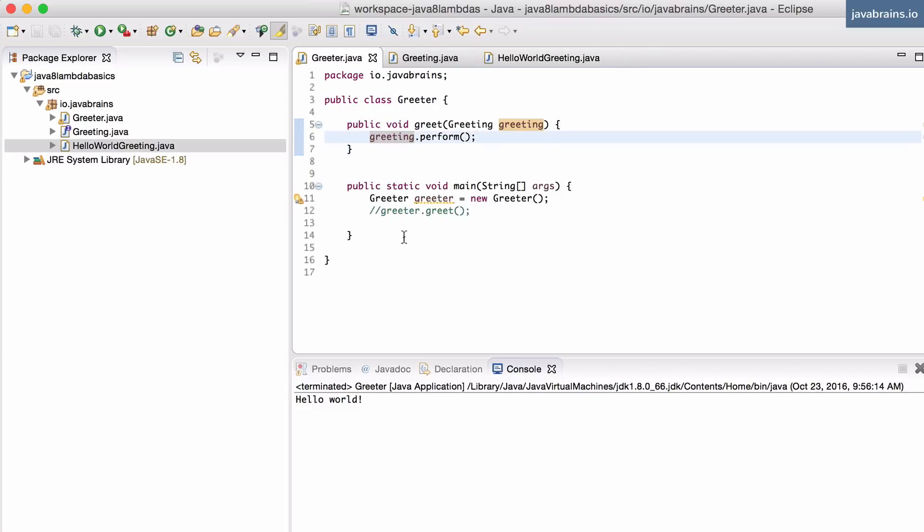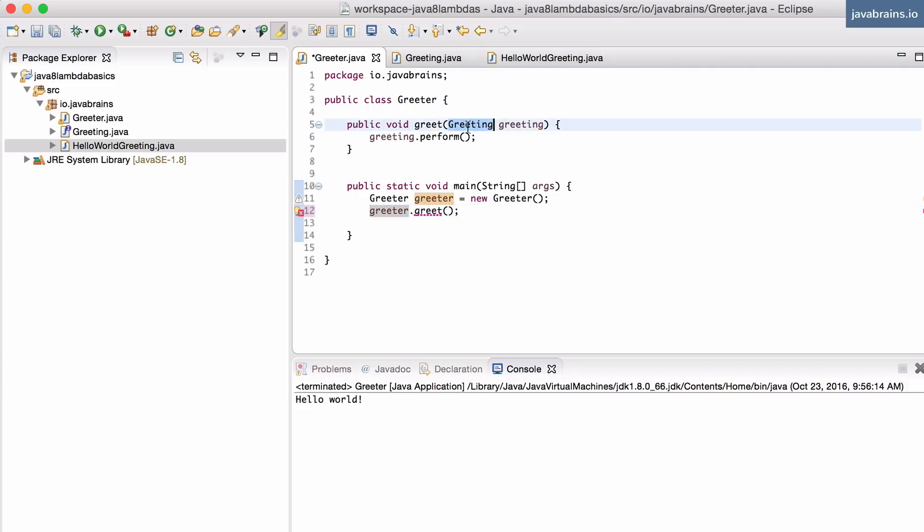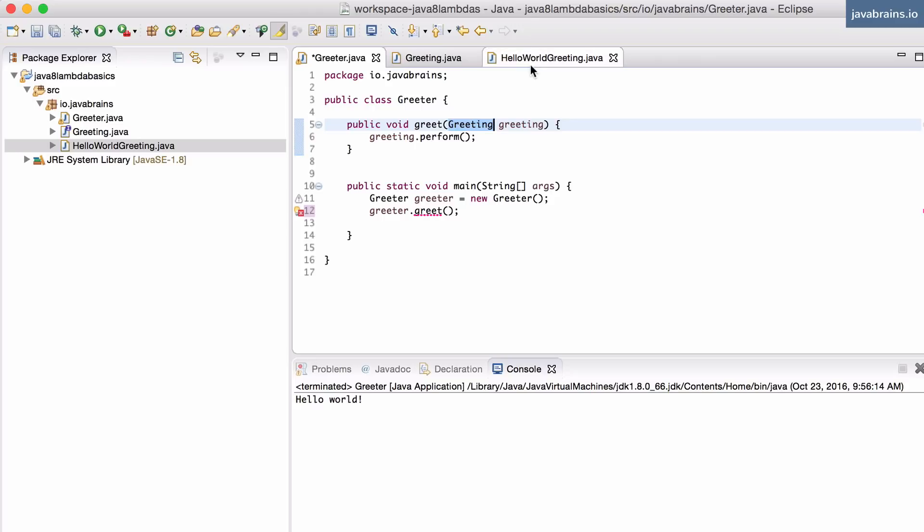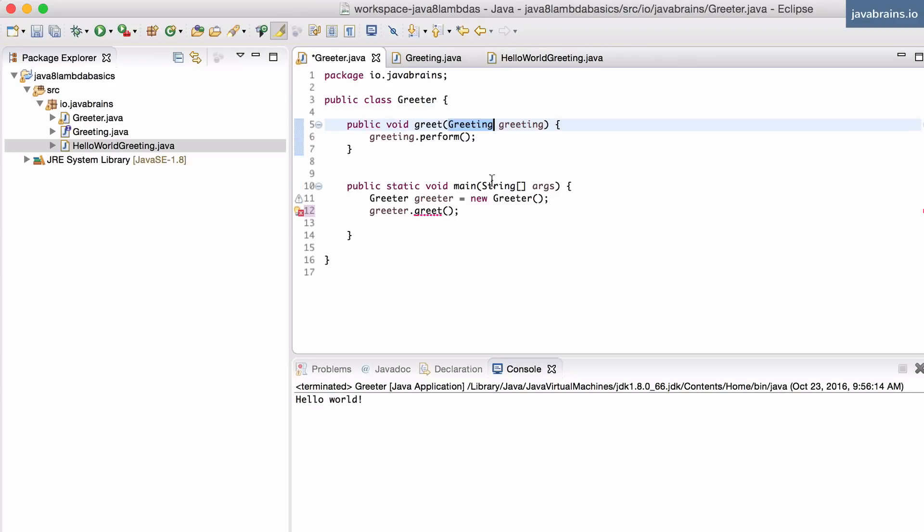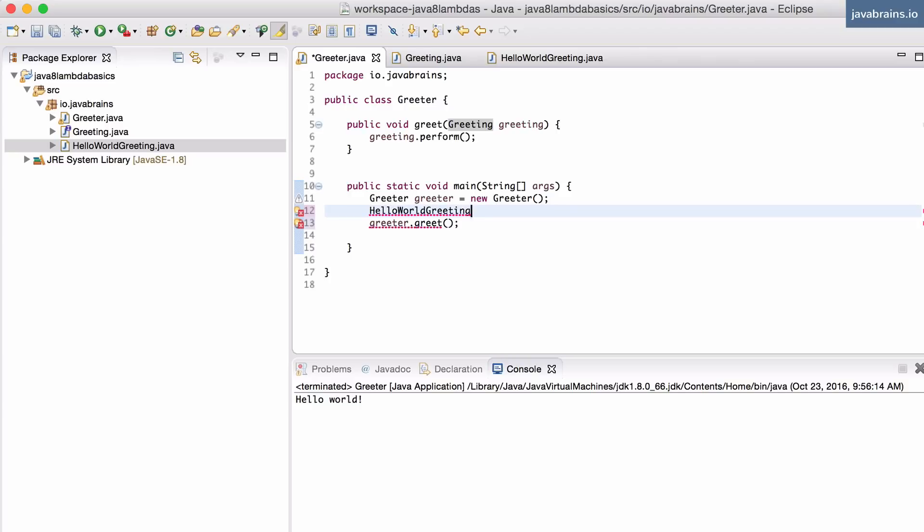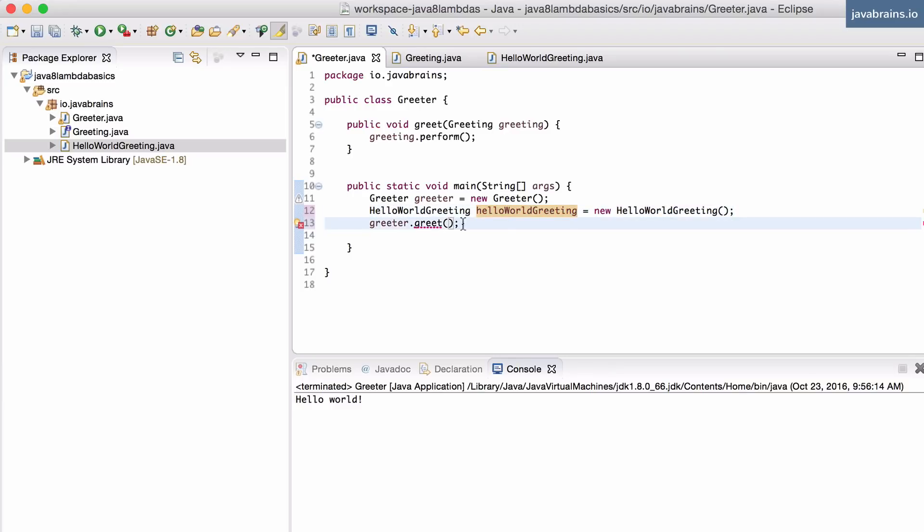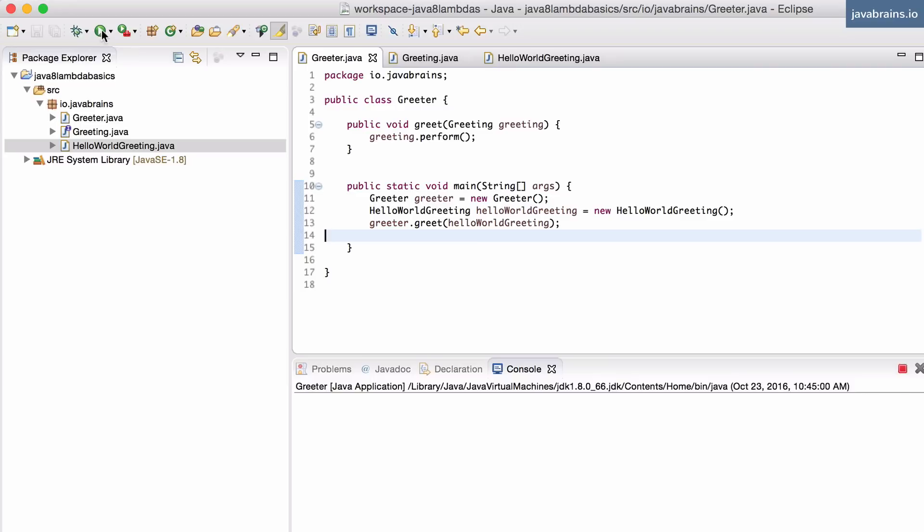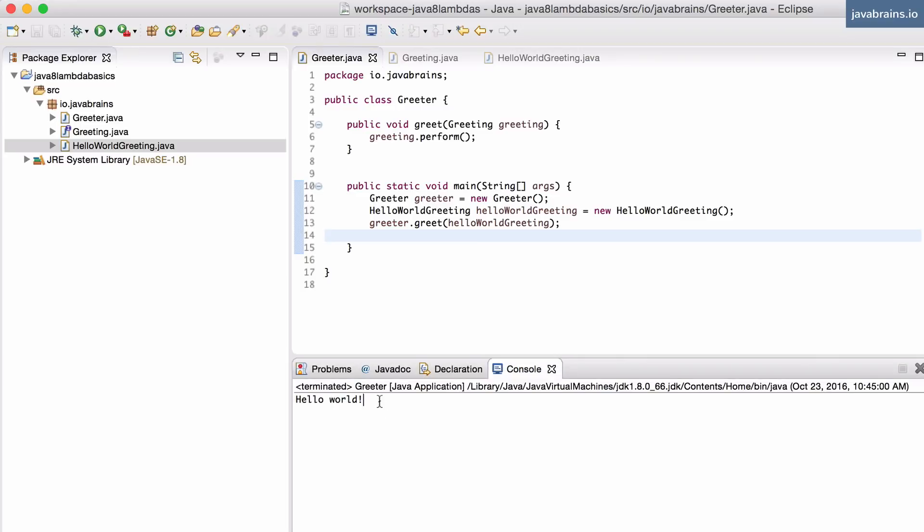So now in my greeter, I can call this greet by creating an implementation of this greeting, which is the HelloWorldGreeting. So I'm going to do that now. I'm going to say HelloWorldGreeting equals new HelloWorldGreeting, and I'm going to pass HelloWorldGreeting to the greet method.